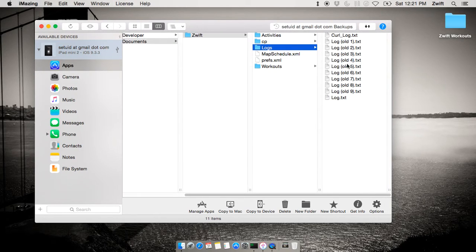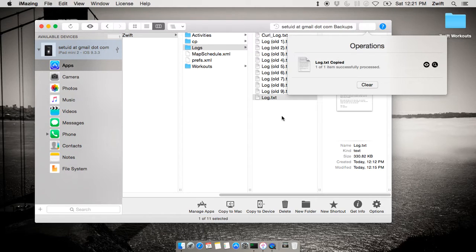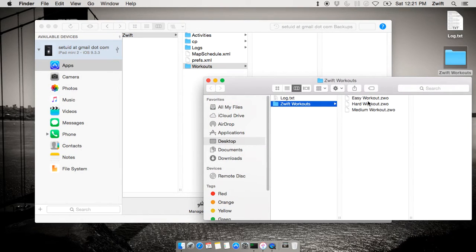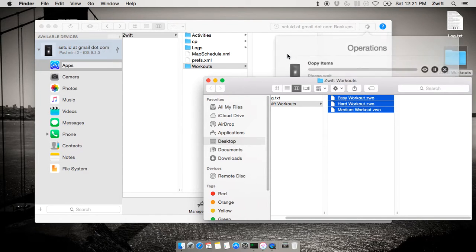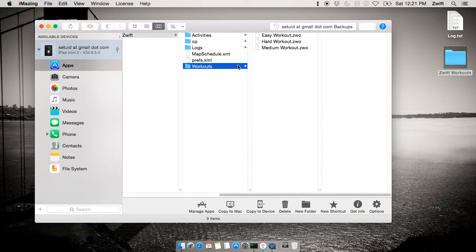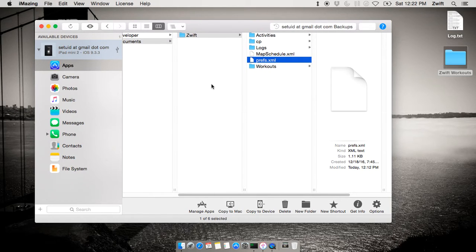Inside the Logs folder are some logs from one of my previous rides. Let's say I wanted to copy that log to the desktop so I can email it to Zwift support later — I can do that. I've also got a Workouts folder here. I don't have any workouts on my iPad at the moment, but I can take workouts from my desktop and drag Easy, Medium, and Hard into the iPad. Now I've got those workouts on my iPad as well. I can also modify my preferences and integrate data either from the desktop to the iPad or vice versa.